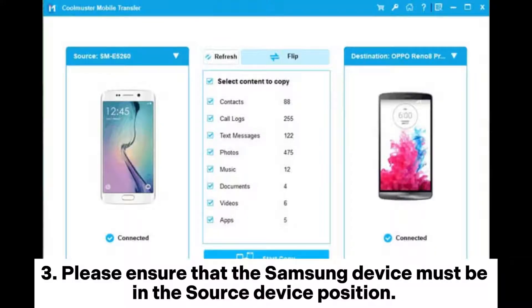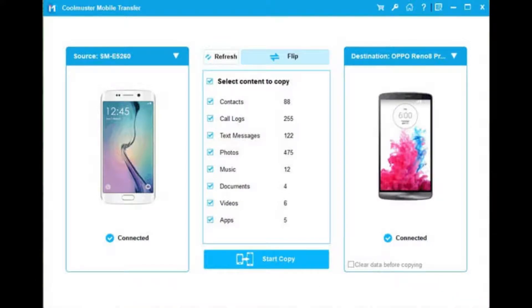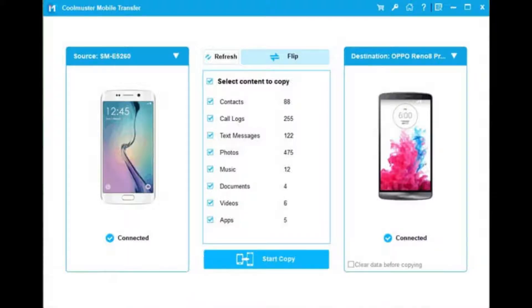Step 3: Please ensure that the Samsung device must be in the source device position. If not, click the flip button to change the position. After a successful connection, you will see 'connected' under the device's pictures.